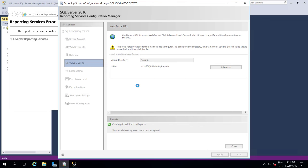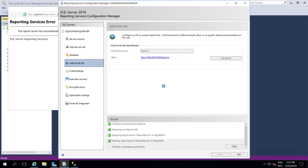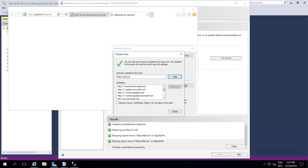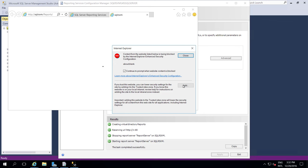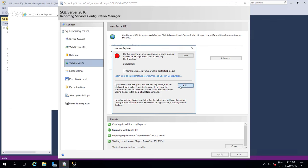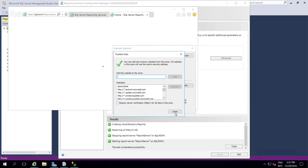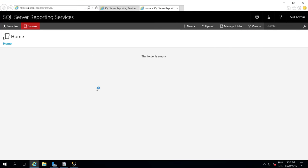Once this configuration is done, ninety-five percent of configuration is complete, because email settings and execution accounts are not necessary for small businesses or when not sending information through email. You can straight away go to the Web Service URL and Web Portal URL, create a report through Visual Studio, deploy it, and access the reports. Now it has been successfully configured. I am going to click the reports URL.